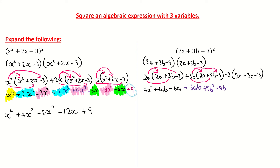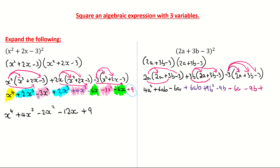My final set of brackets: minus 3 multiplied by 2a gives me minus 6a. Then minus 3 multiplied by 3b — minus by plus gives me minus — so that's minus 9b. My final jump is minus 3 multiplied by minus 3: minus by minus gives me a plus, and 3 by 3 gives me 9. That's all terms multiplied out.